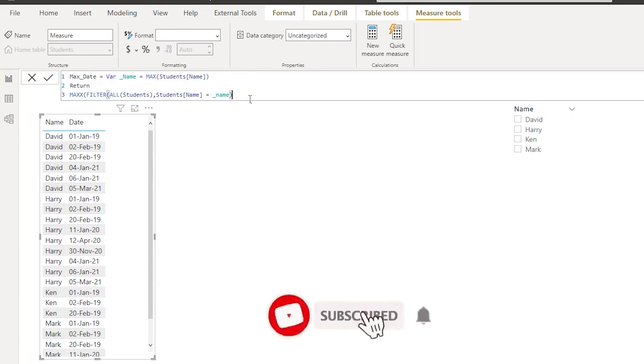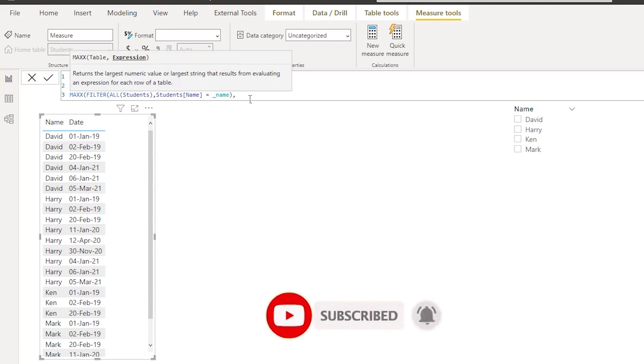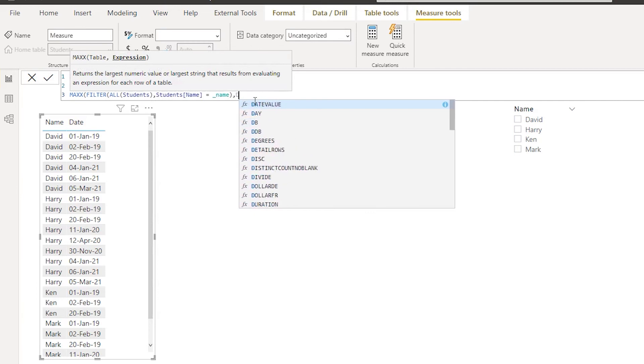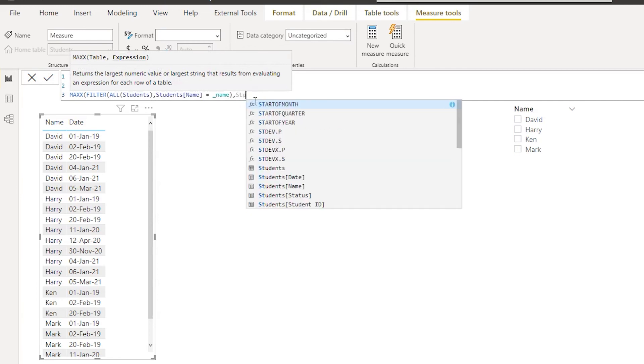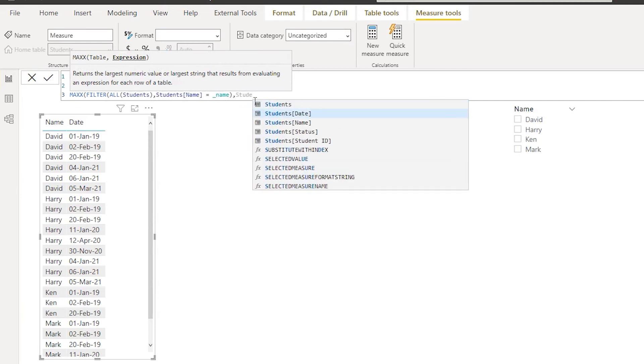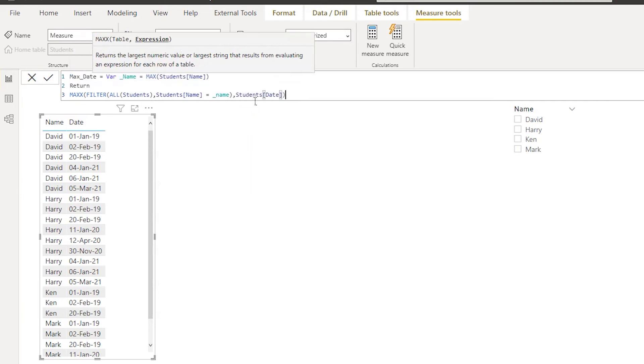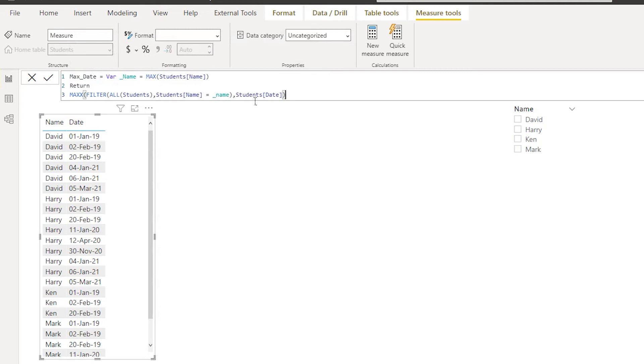And then return, so it's asking us to enter the expression here for the MAXX table. So what do we want in return is the date. So I'm going to type in date from my students table, students table date. Okay, close the bracket here and press enter.